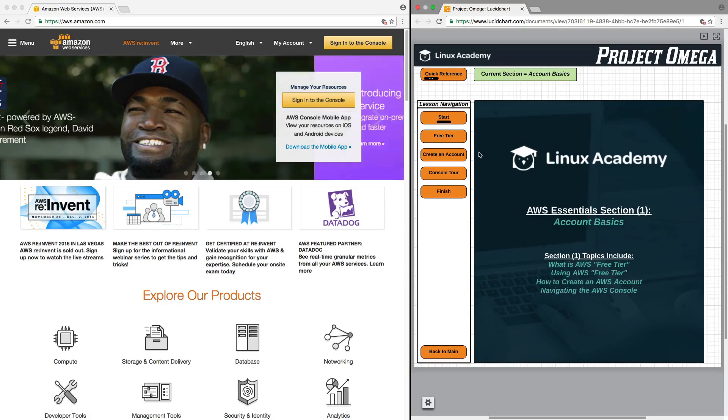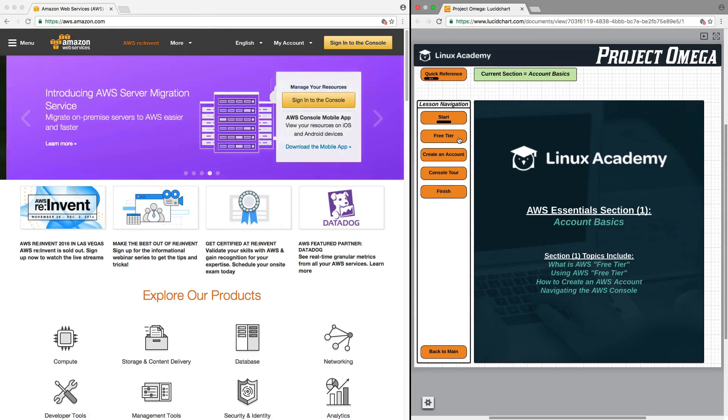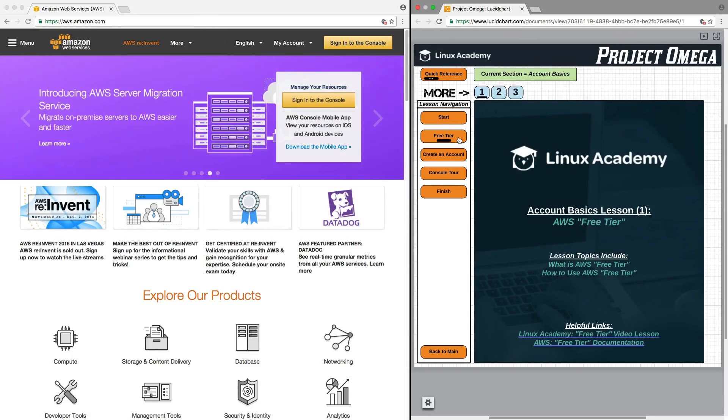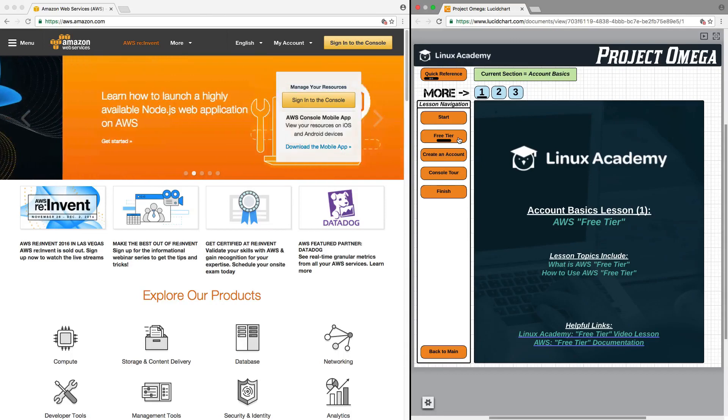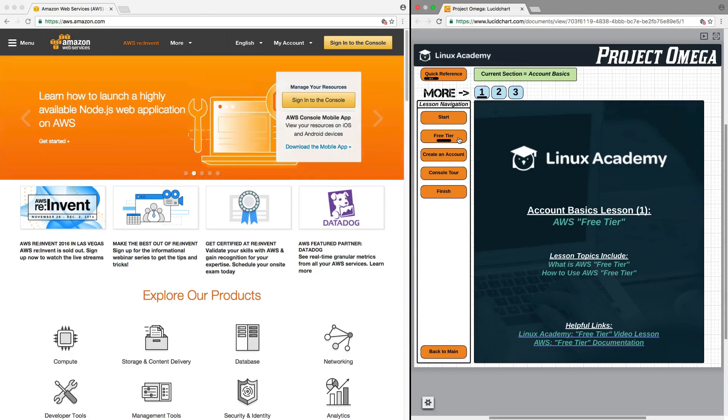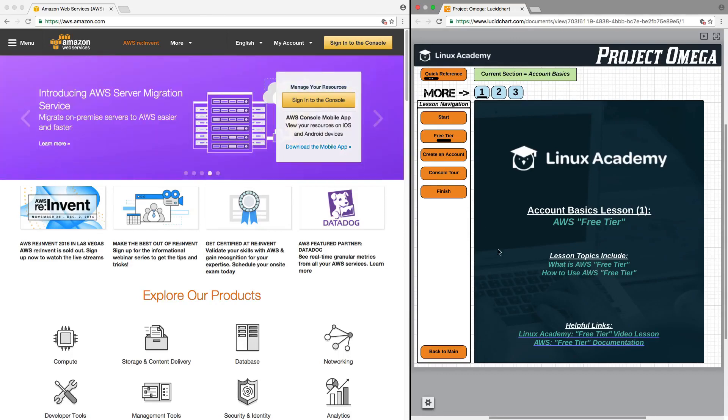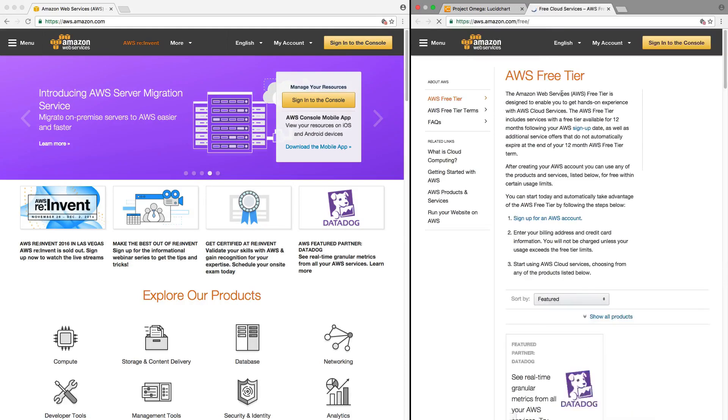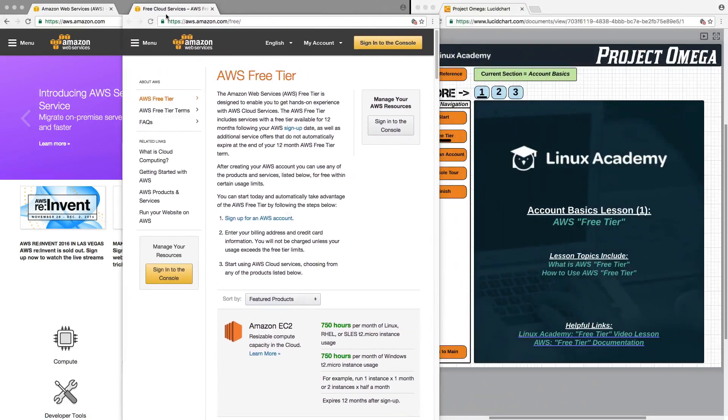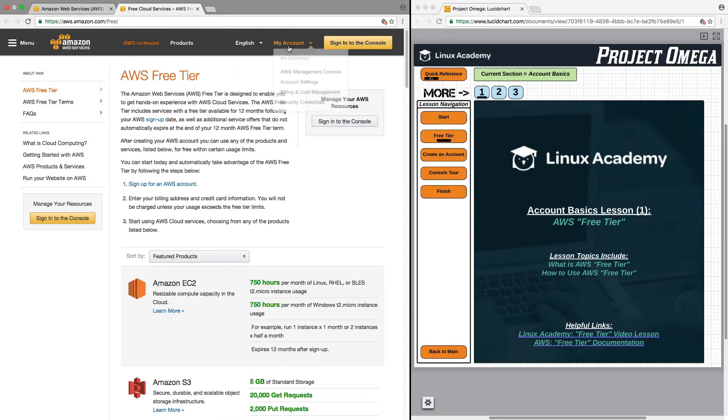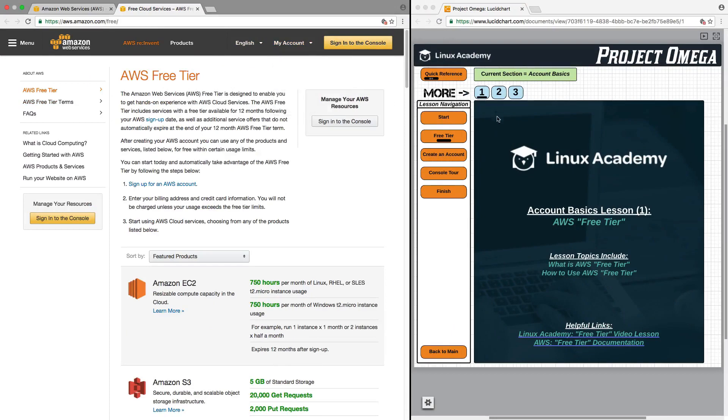Let's jump right in and start with lesson one, free tier. In this lesson, we're going to talk specifically about what is AWS free tier and how to use AWS free tier. For reference, I'm going to click on the free tier documentation link down here. I'll drag it over to my other browser window. And with that, let's jump into the lesson.